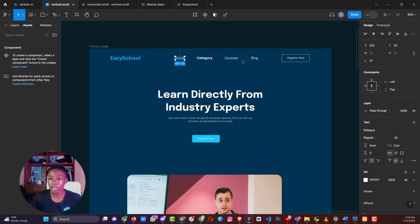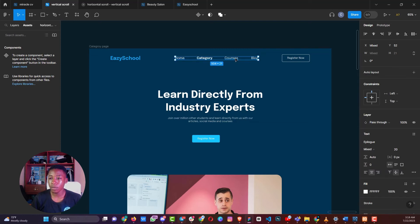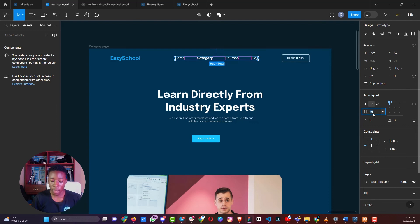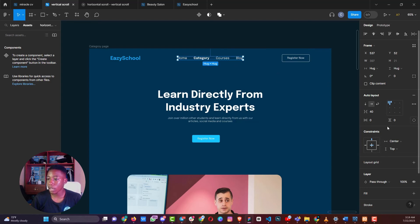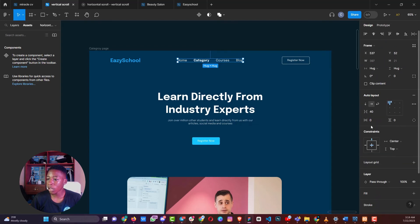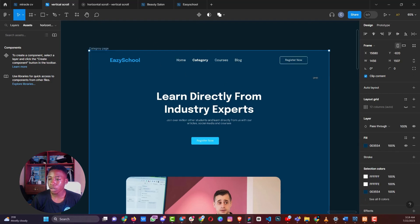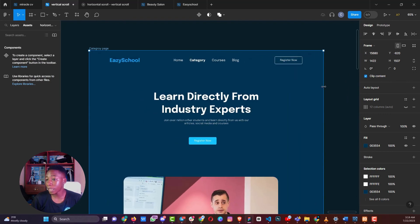To control how elements adapt across different screen sizes, select your elements and create an auto layout with Shift+A. Set a spacing of perhaps 40 pixels and center them. Then in the constraints panel on the right, you can set the constraint to center and top — meaning when you shrink the screen, every element remains centered at the top of the frame.